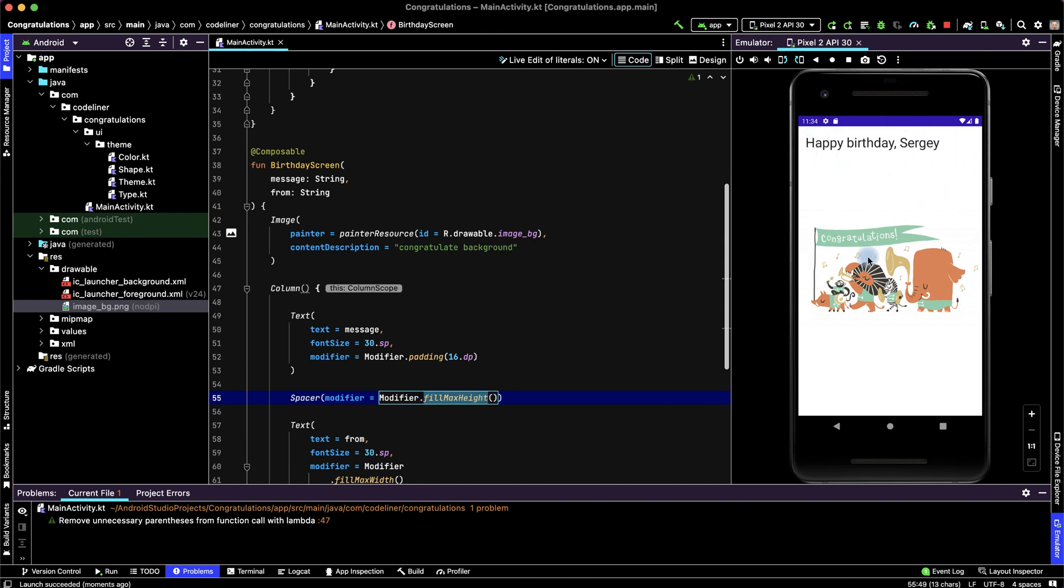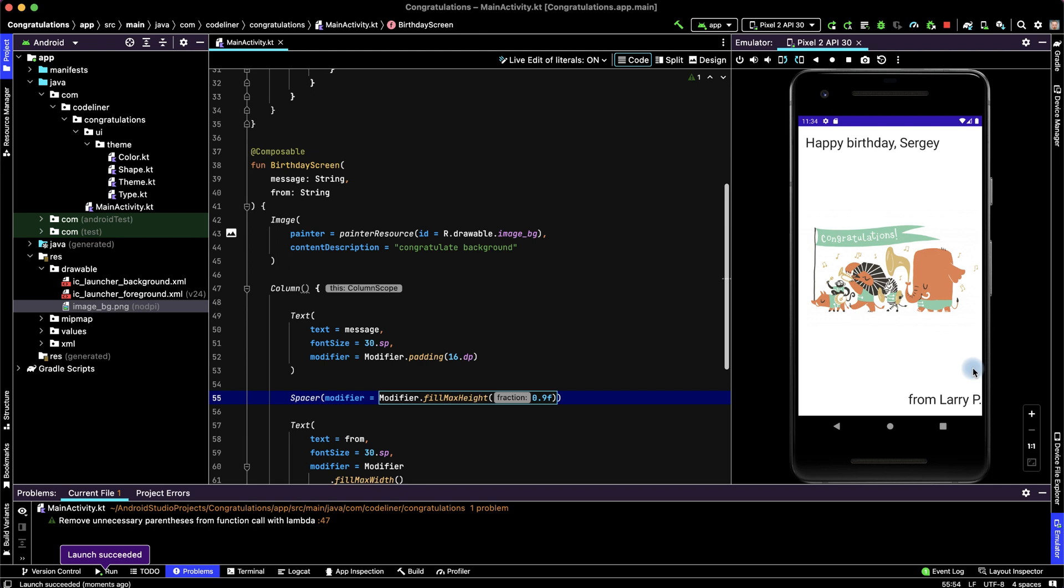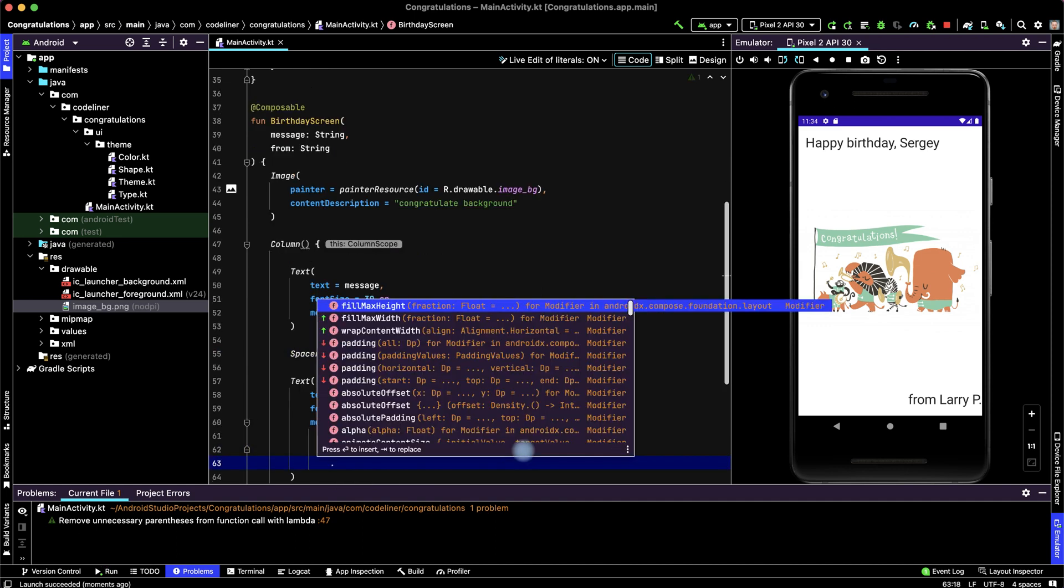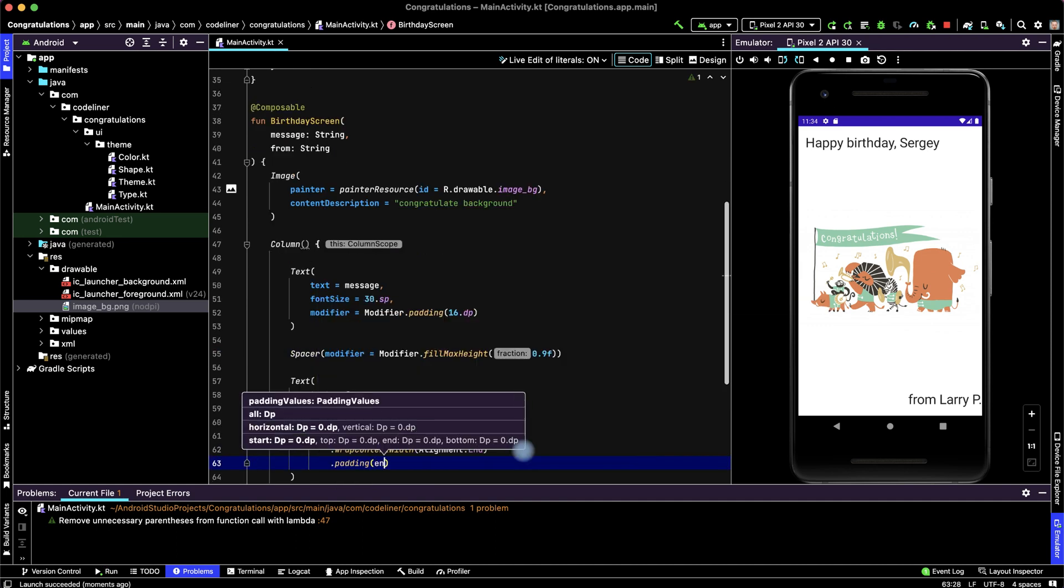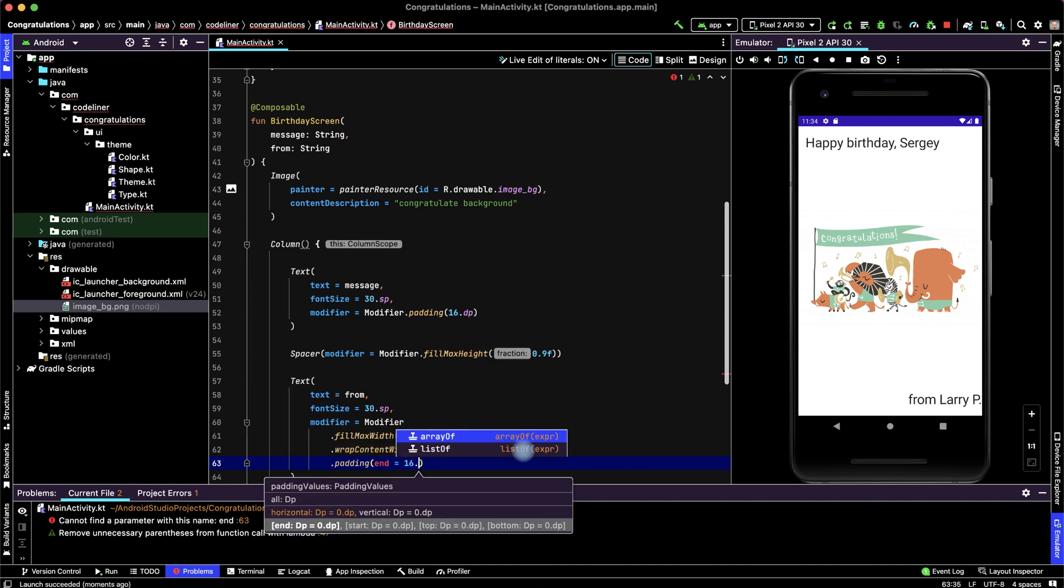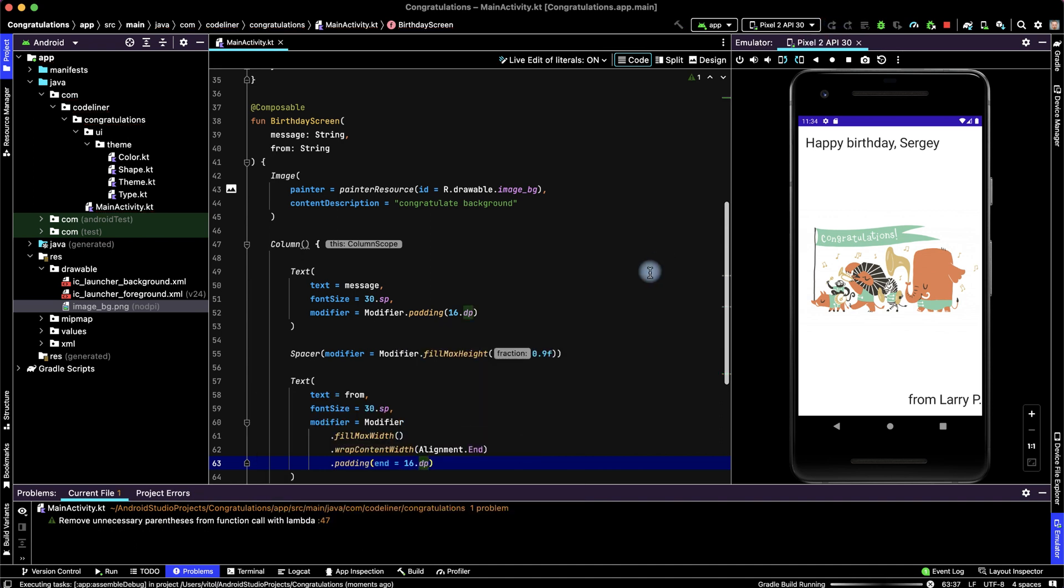How to fix it? We can add fillMaxHeight to 90 percent. Let's check once more. And we see our text. Let's add padding from the end. For this add point paddingEnd is 16 point dp. Run application. And we have postcard application.